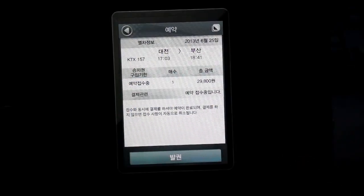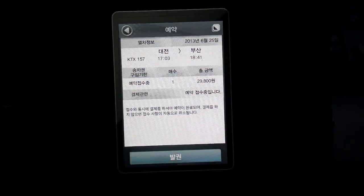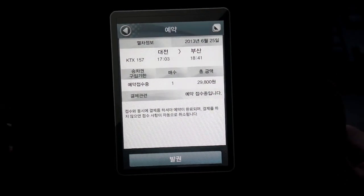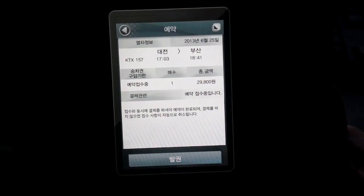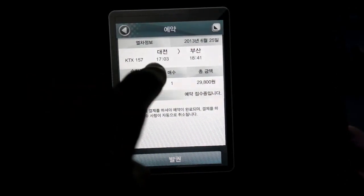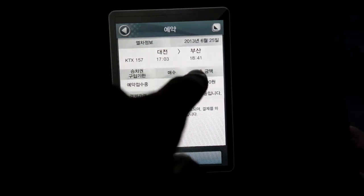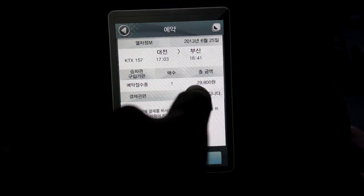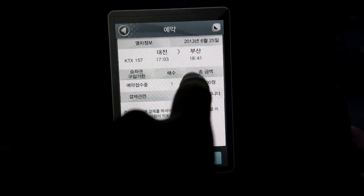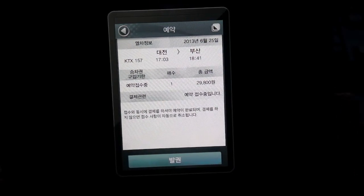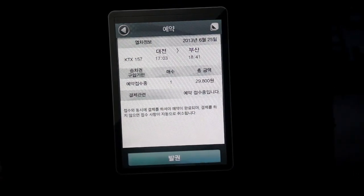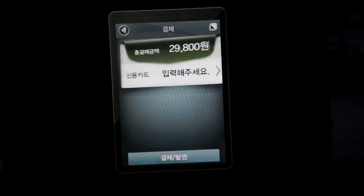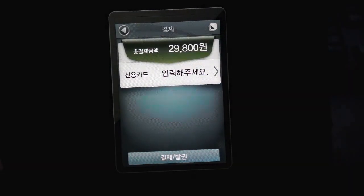Click 확인 to get rid of the notification. This is almost the final step. You'll see departure time 5:03, arrival time 6:41, for one person, and it will cost 29,800 won. If you have confirmed everything, click 발권 in the bottom and you'll come to the next page.